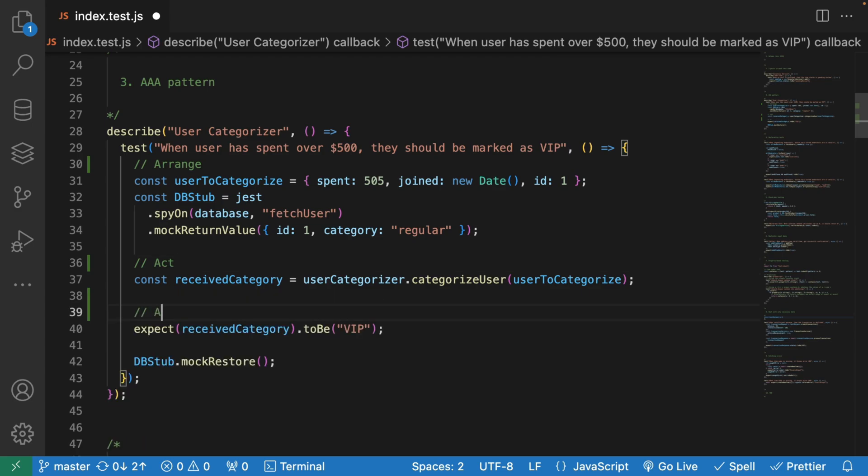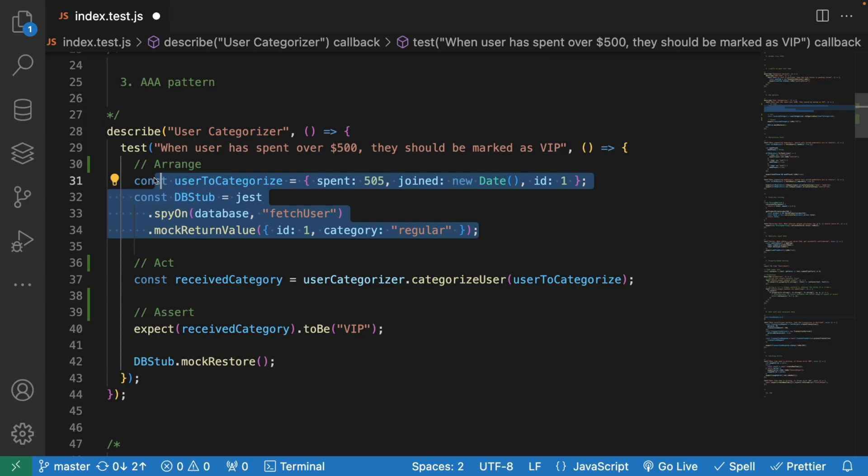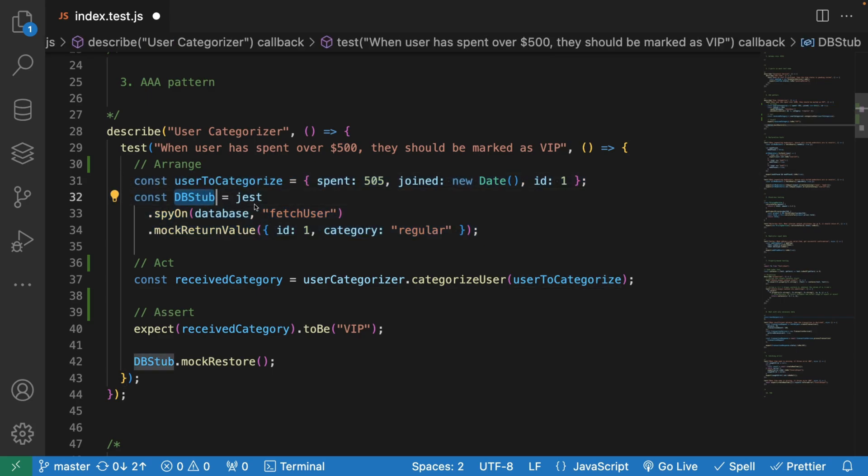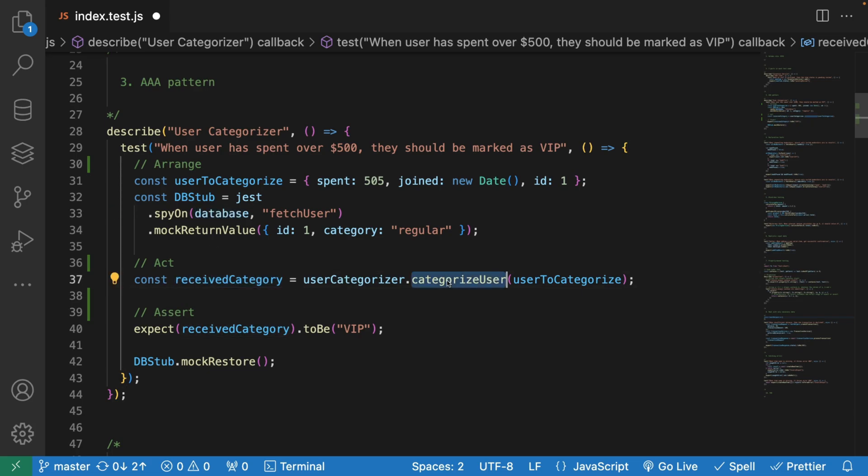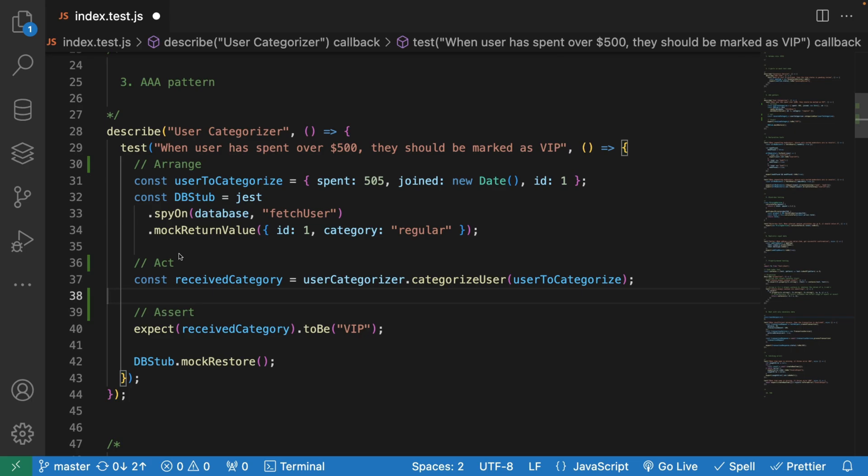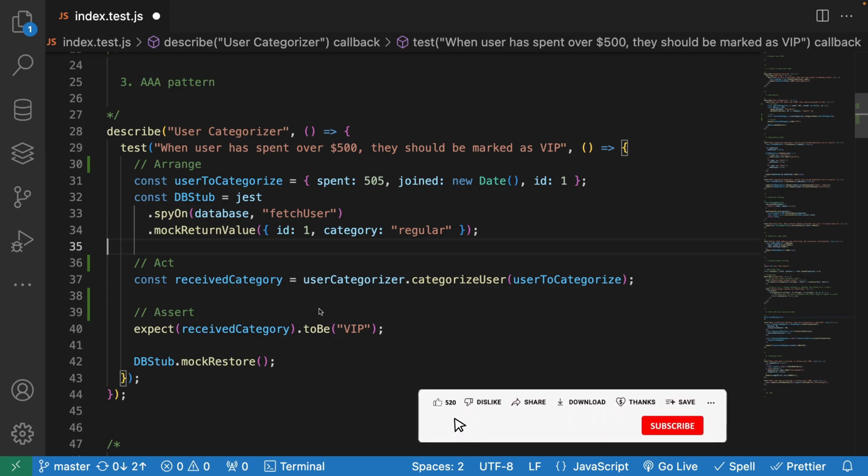You can see that in these two lines of code, we're actually arranging our test. We're defining the categories, we have a stub using Jest to spy on this method of the database. Then we're actually acting, where we call the categorize user. The last part is where we try to assert. You can either decide to add these comments for readability, or always try to leave a blank line so people reading your test will assume that this is arrange, act, and assert.